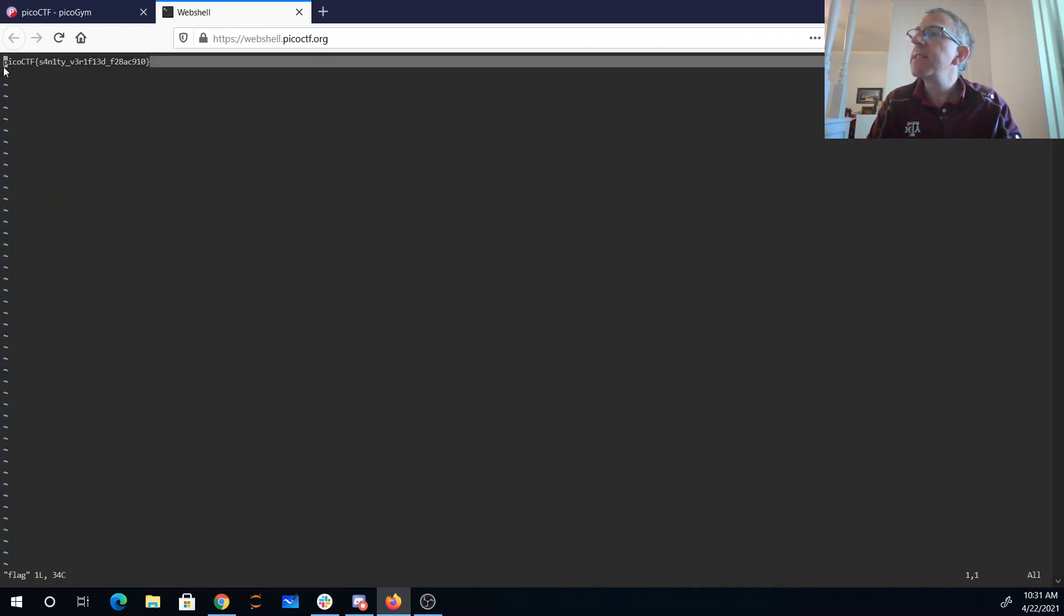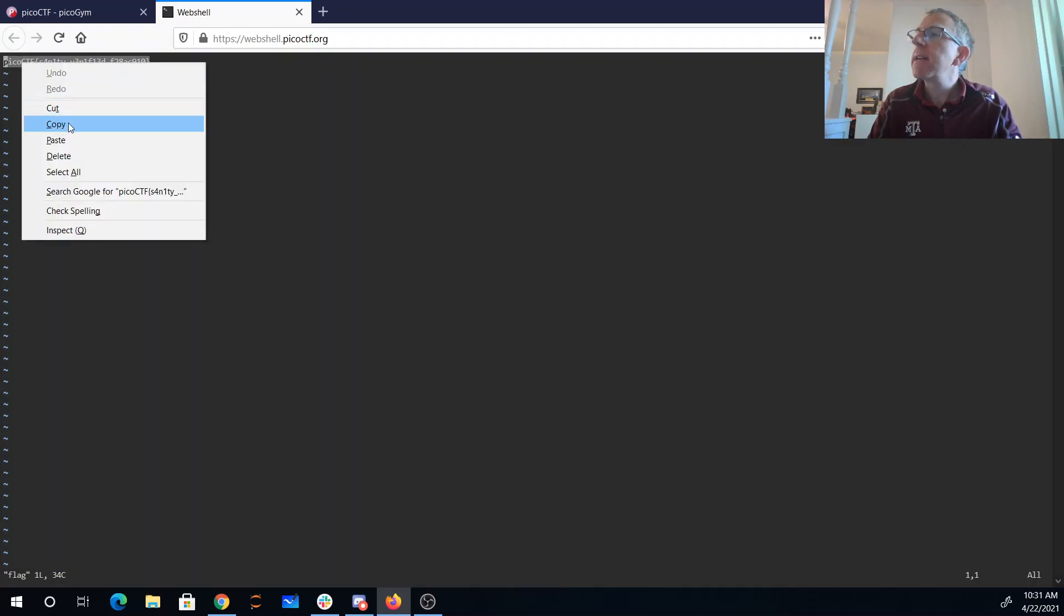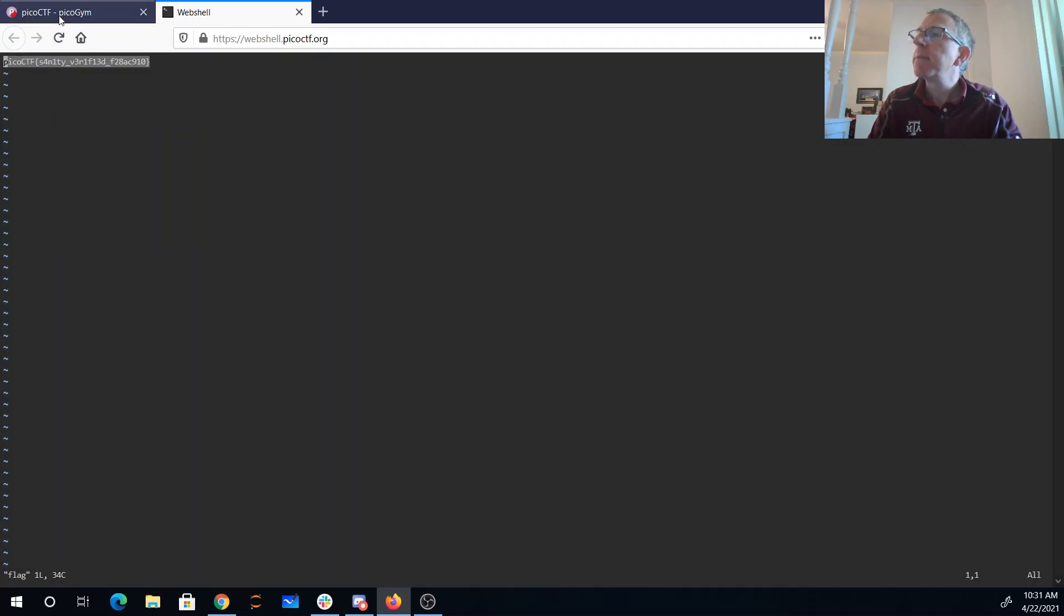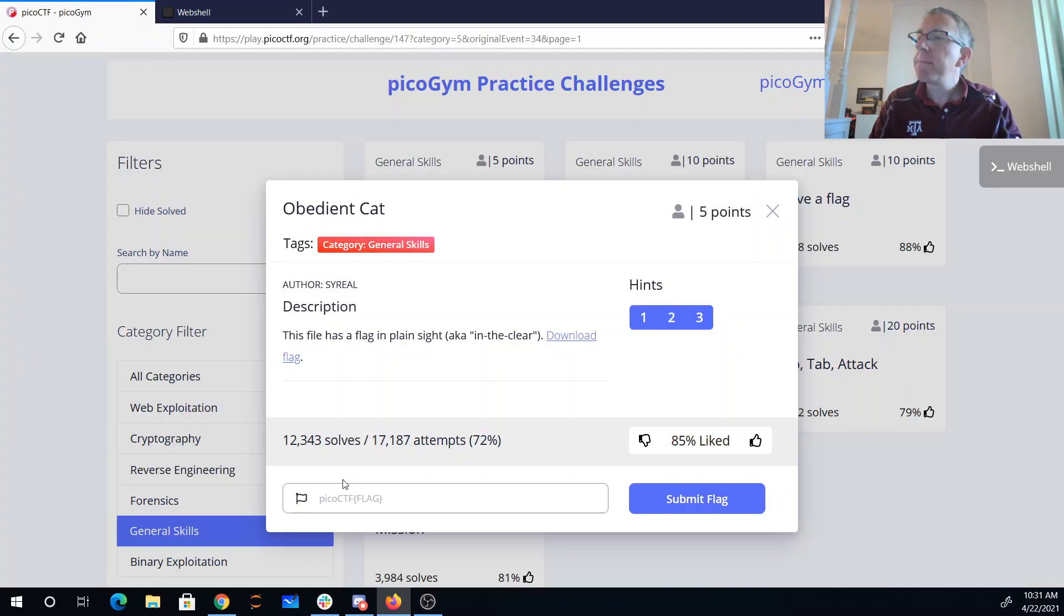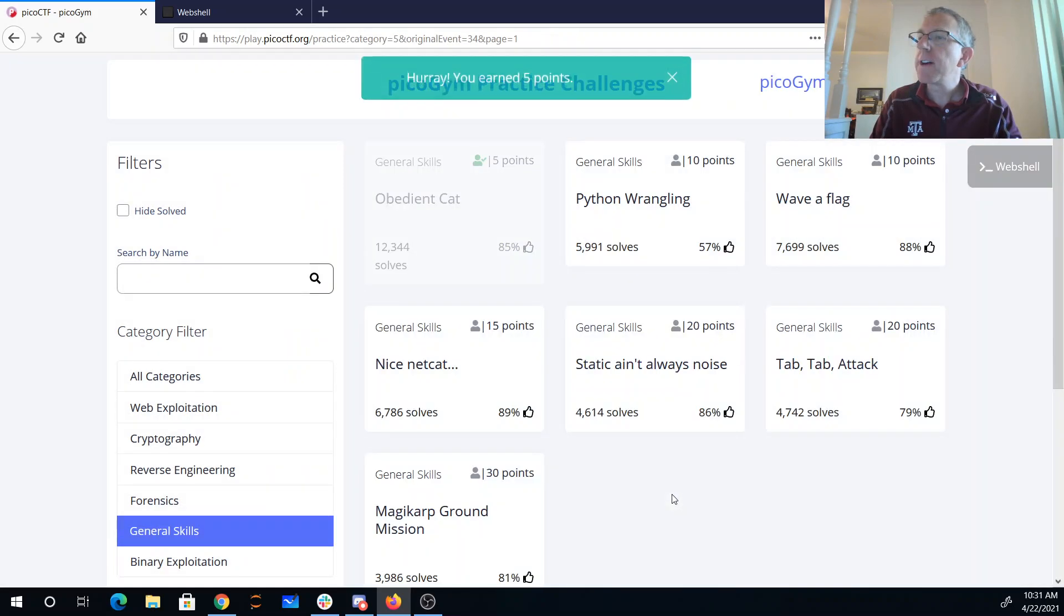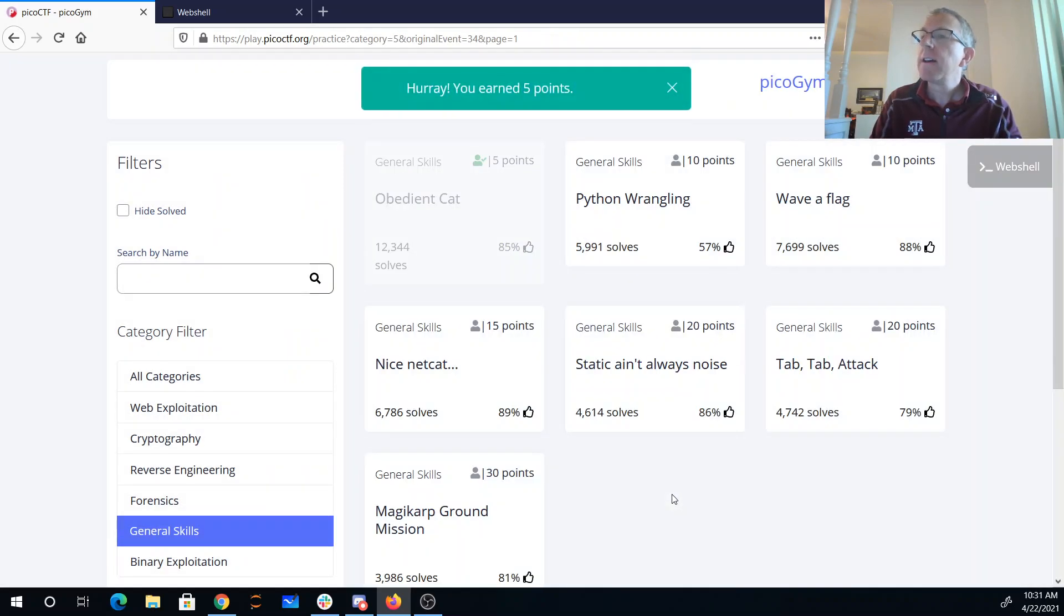And there is my flag, PicoCTF sanity verified. And we've got five points.